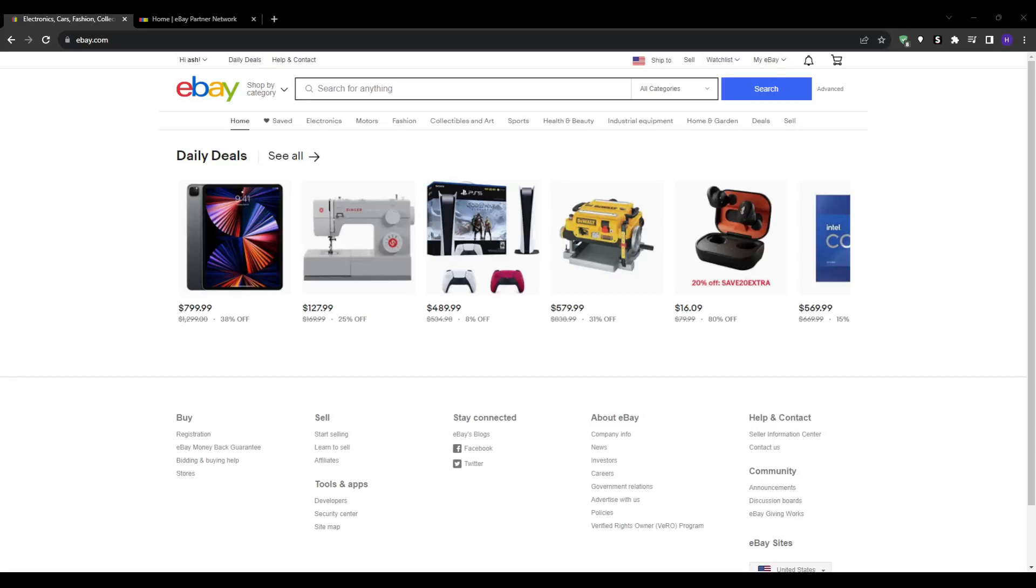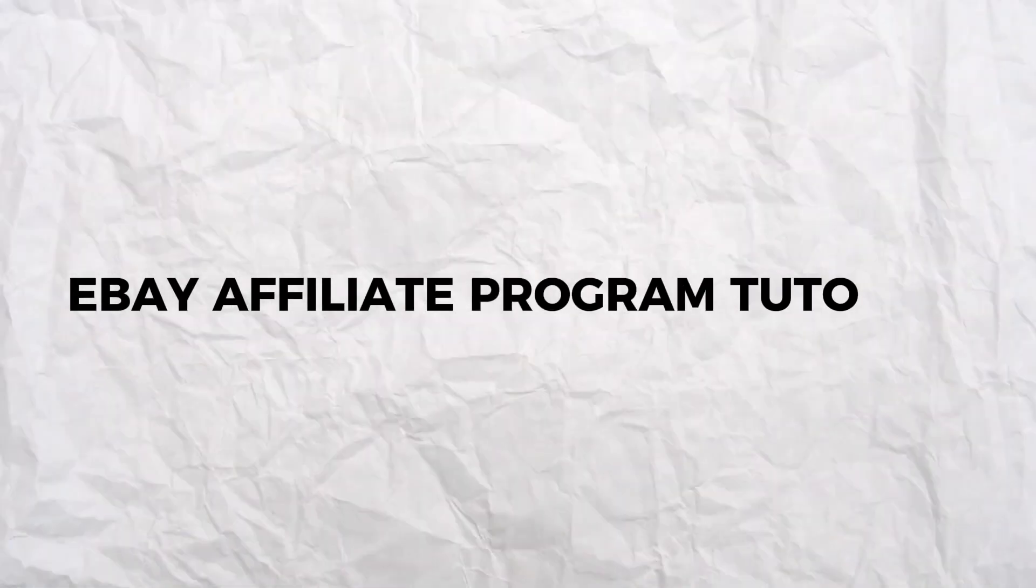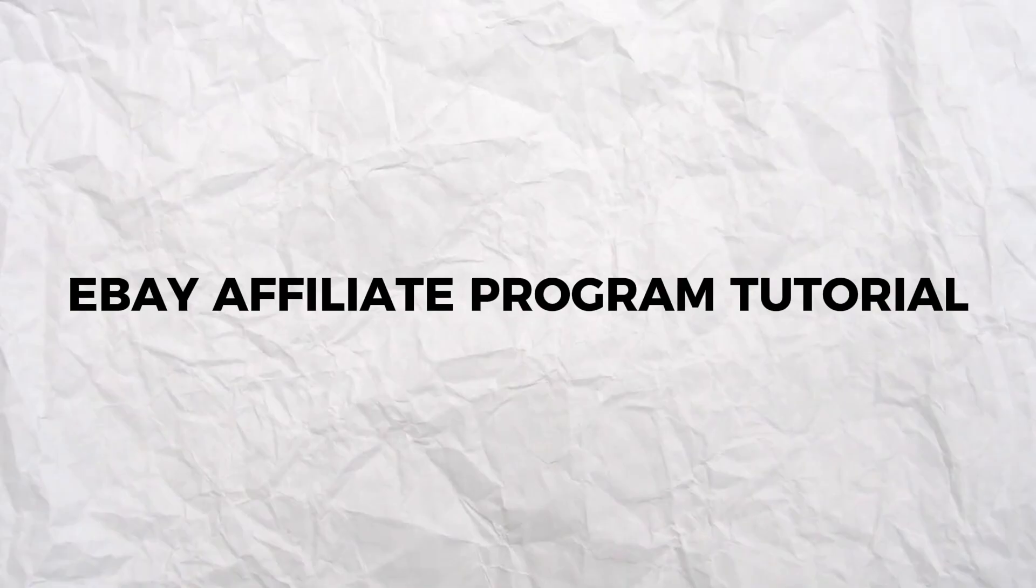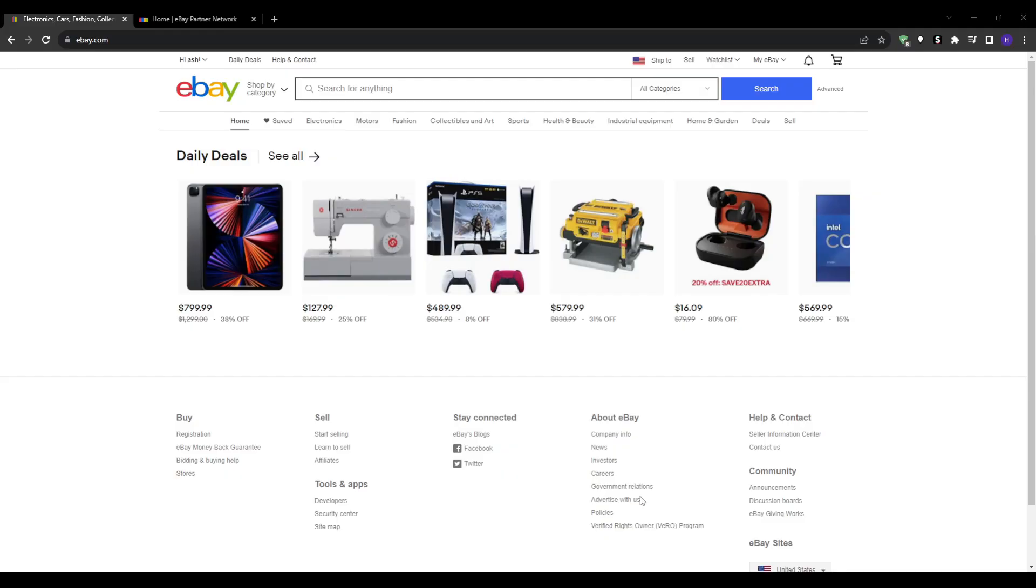Hey everyone and welcome back to our YouTube channel. This video will be an eBay affiliate program tutorial. I'm going to show you how you can leverage the eBay affiliate program to earn commissions without any paid advertising.